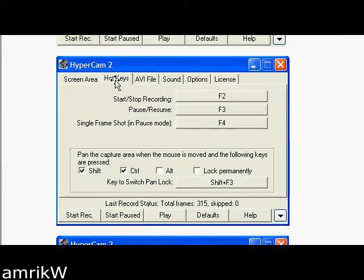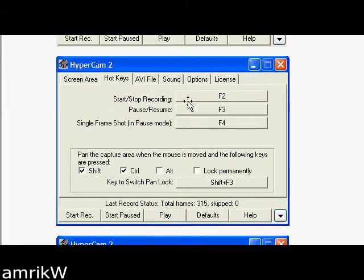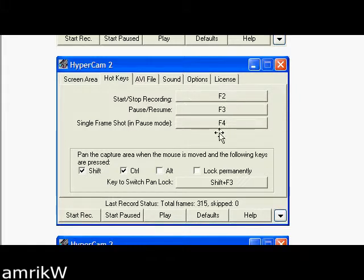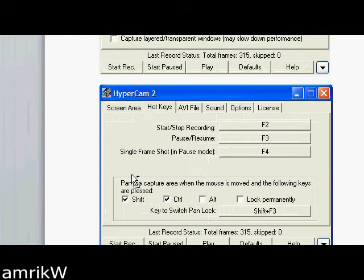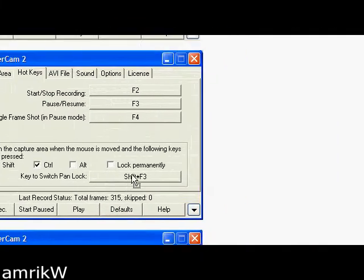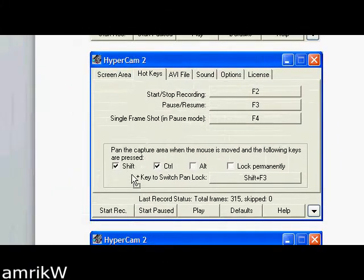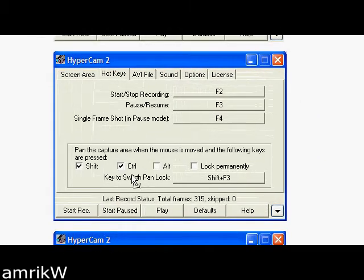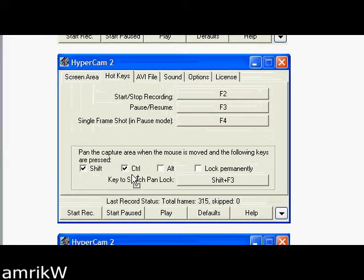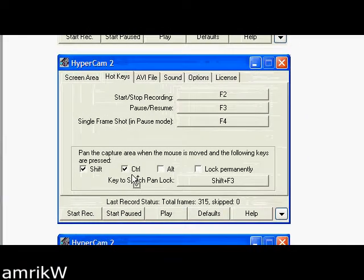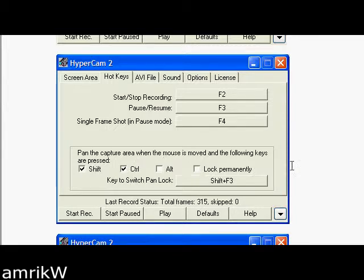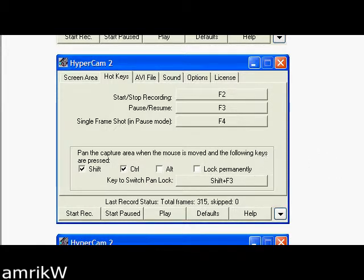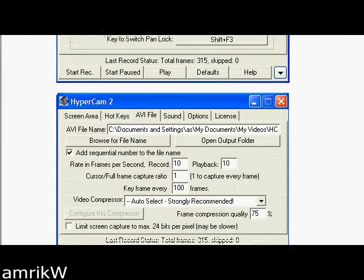To start the recording, in the next tab, there's the hot keys. To start the recording, you press F2. To stop the recording, you press F2. That's all you need to remember. To pan, you hold the shift key and the control key, and then you can move the cursor around and it pans. That's all you've got to remember. Leave it as it is. You can play, experiment and test the software as you wish, but for this purpose, leave that as it is.